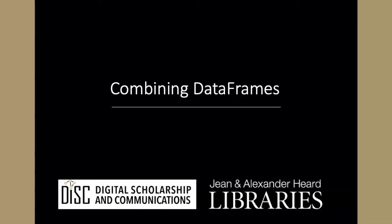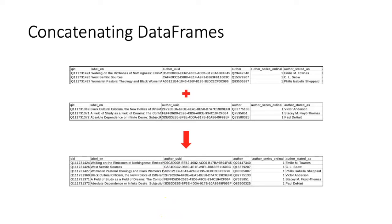The last DataFrame manipulation we'll look at is two different ways to combine two DataFrames. The first is to concatenate the DataFrames. This is something we can do if we have two DataFrames that have exactly the same column labels. In that case, we can stack one on top of each other to create a longer DataFrame.